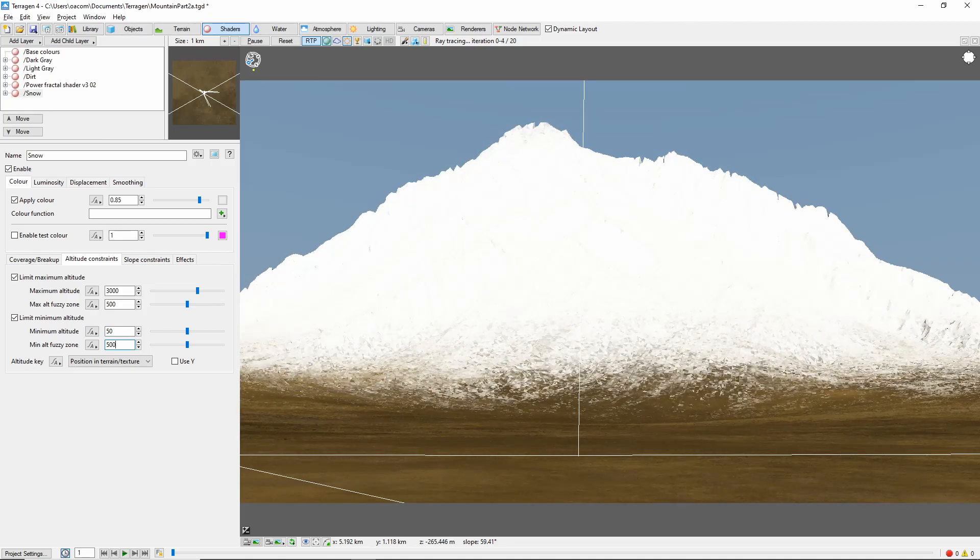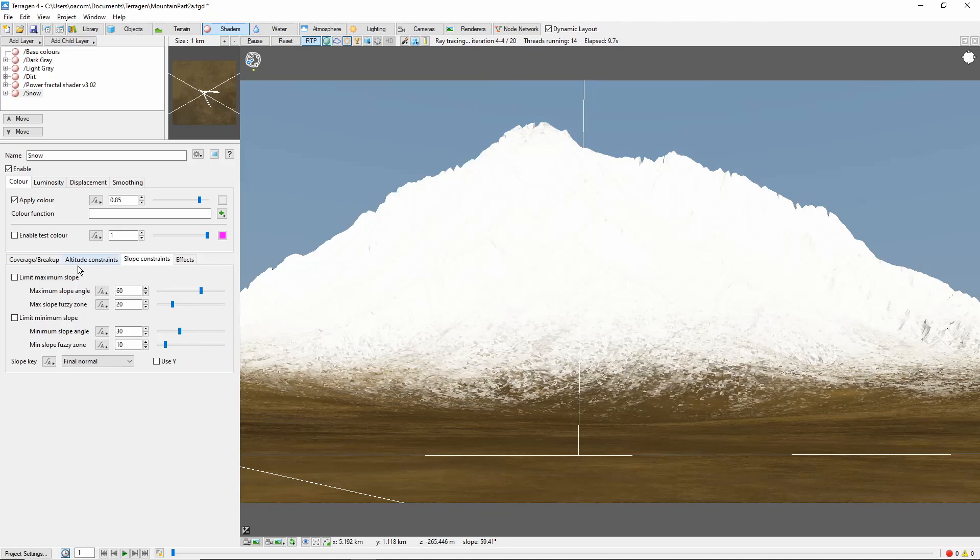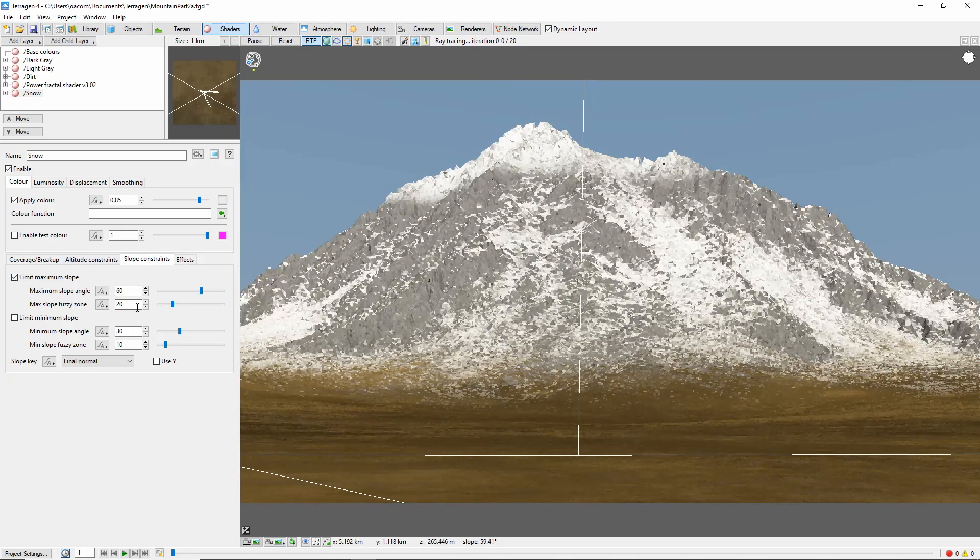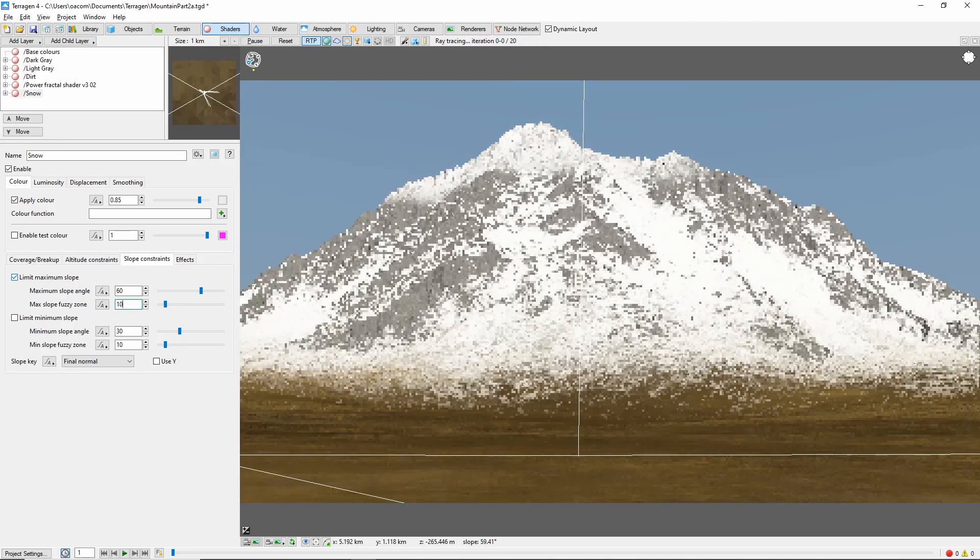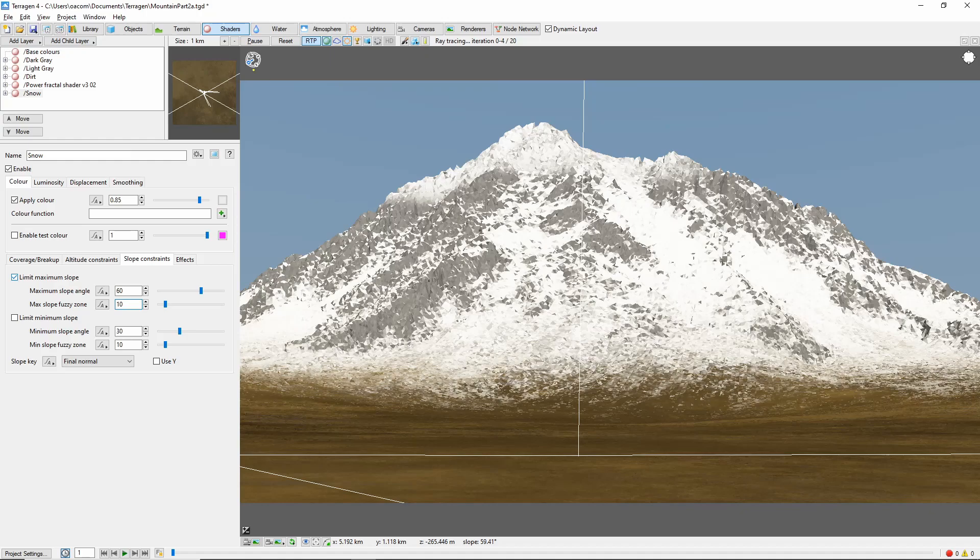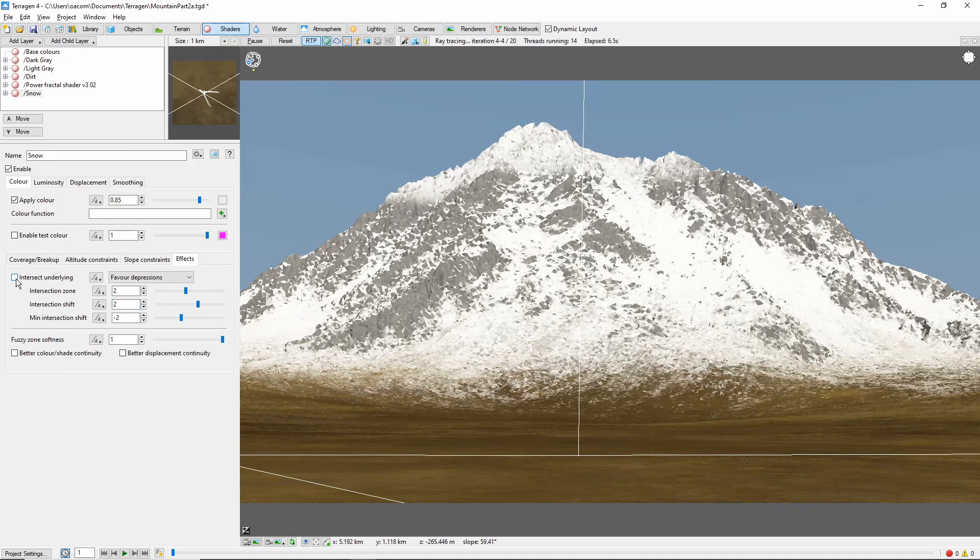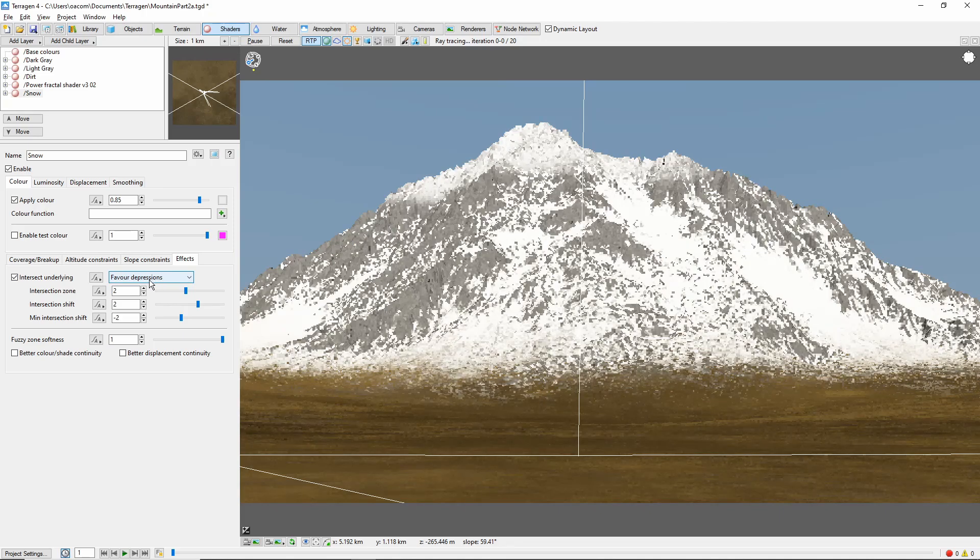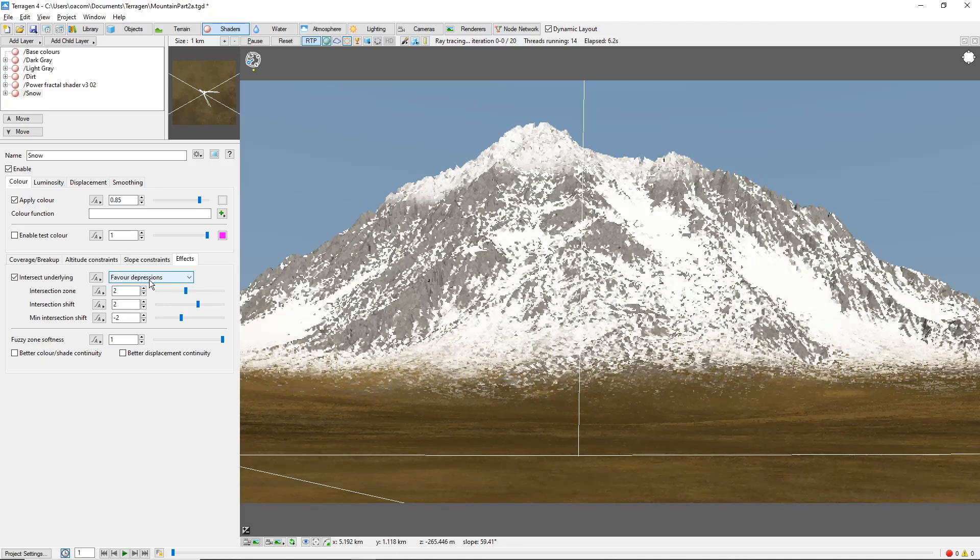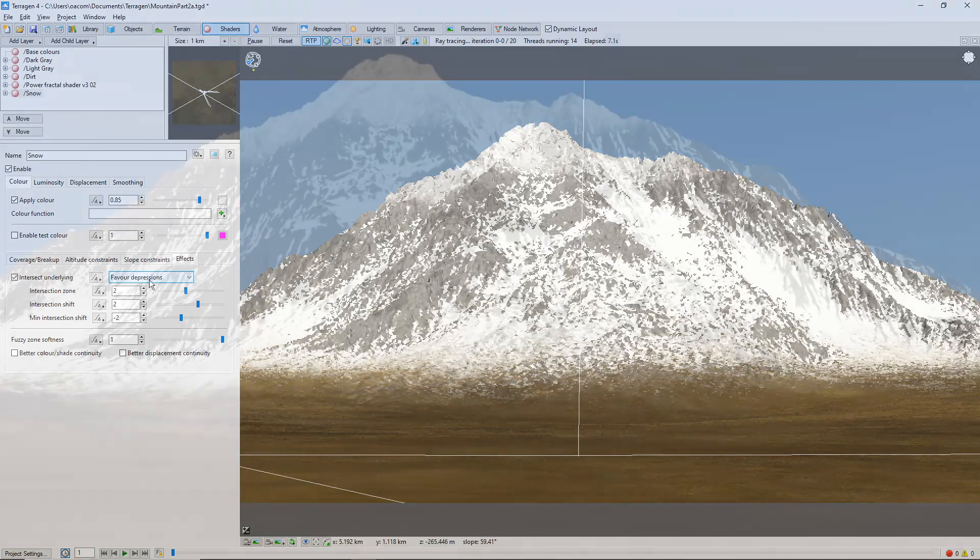We don't want snow on the steep cliffs, so we'll limit the maximum slope to 60 degrees with a 10 degree fuzzy zone. Finally, go to the effects tab and check intersect underlying and change it to favor depressions. This will make it look more like the snow is filling in the cracks in the terrain underneath.